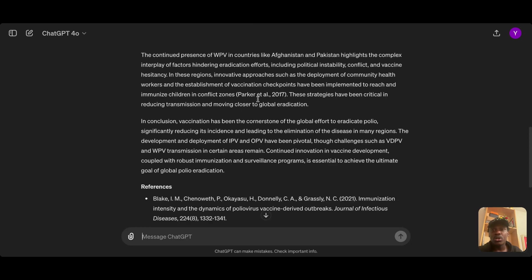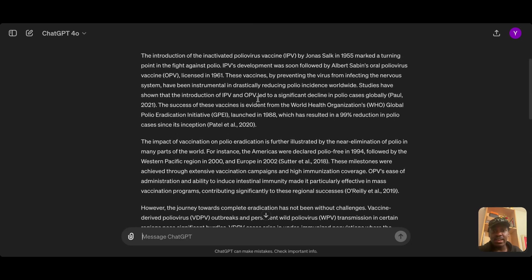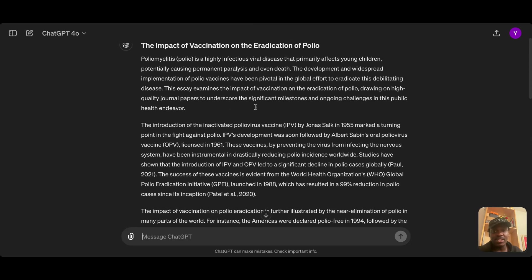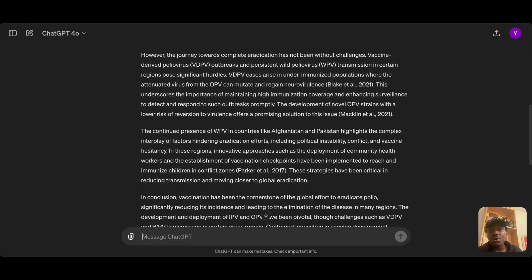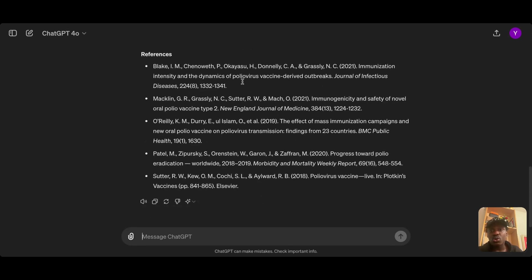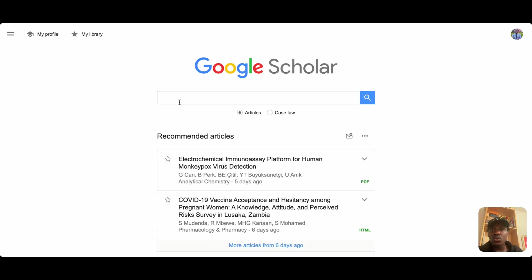You can see the essay — it's very good at writing something convincing, even if the references are wrong. But my focus in this video is to check whether the references are actually correct, so let's get right into that using Google Scholar.